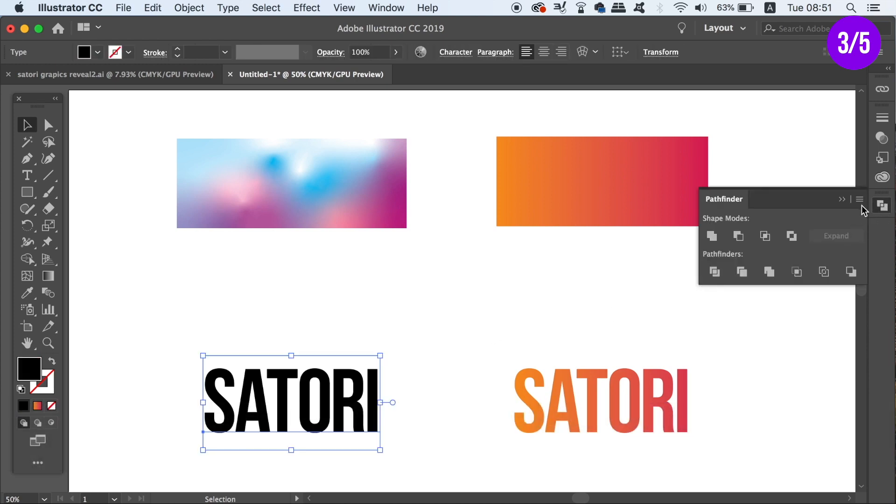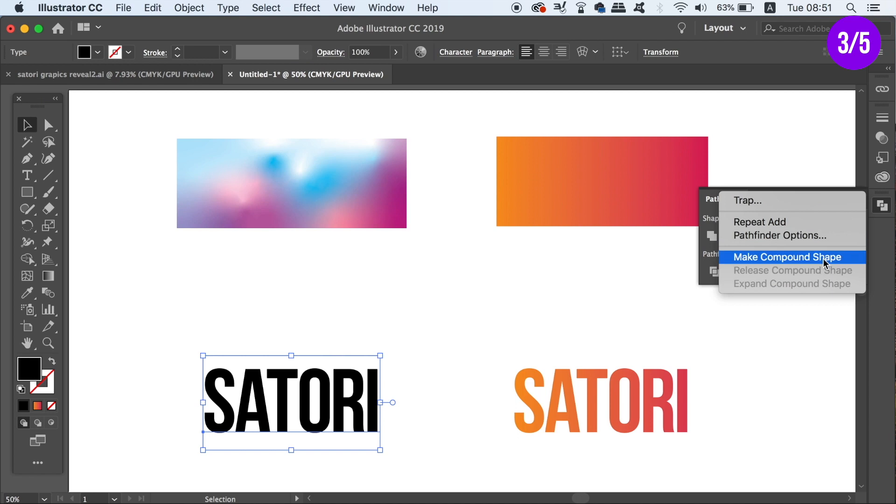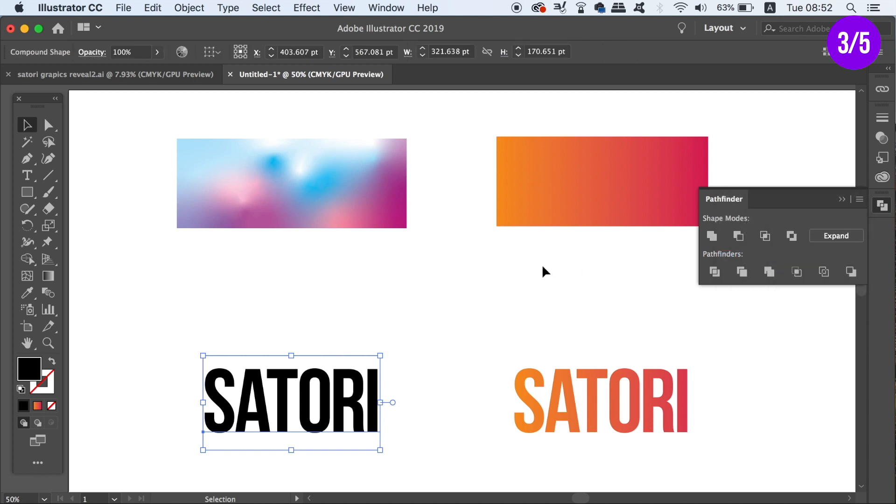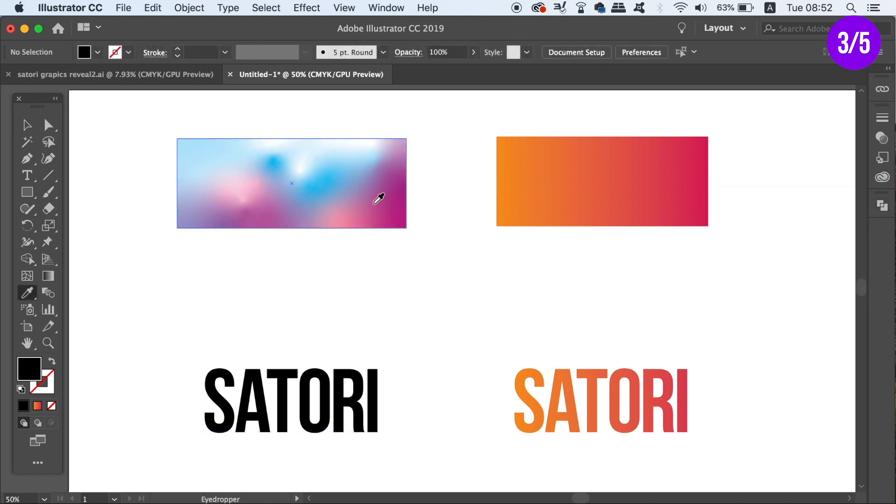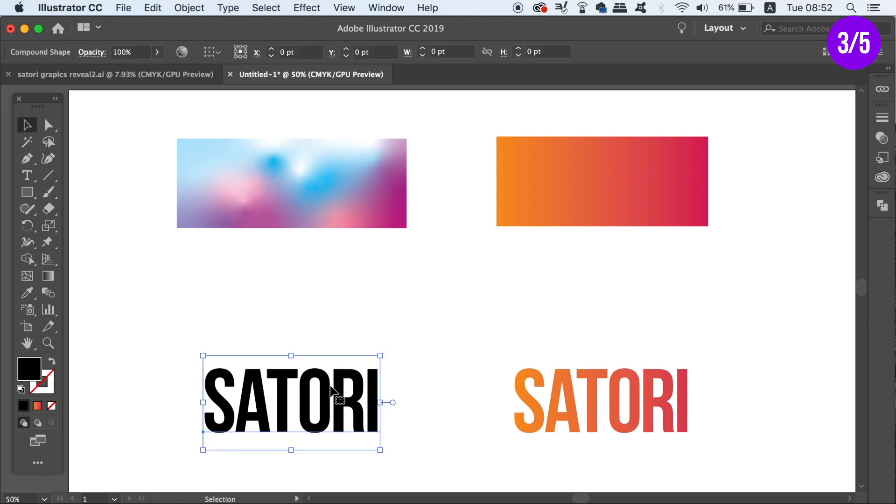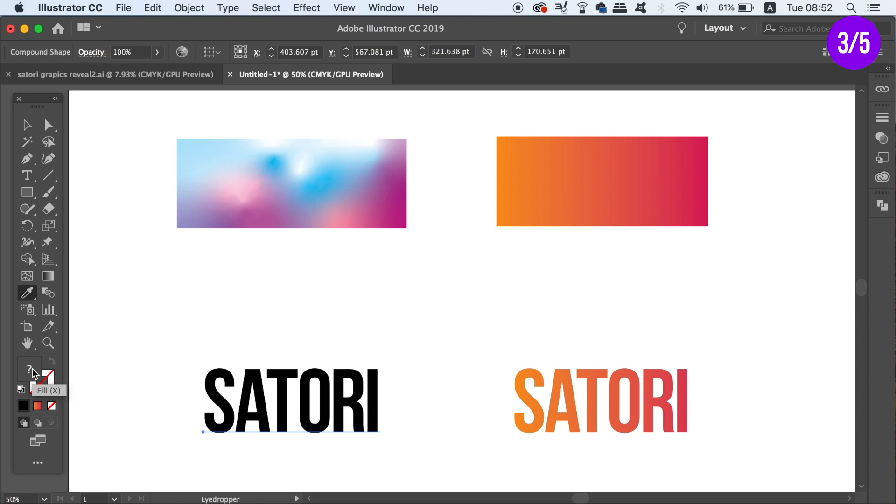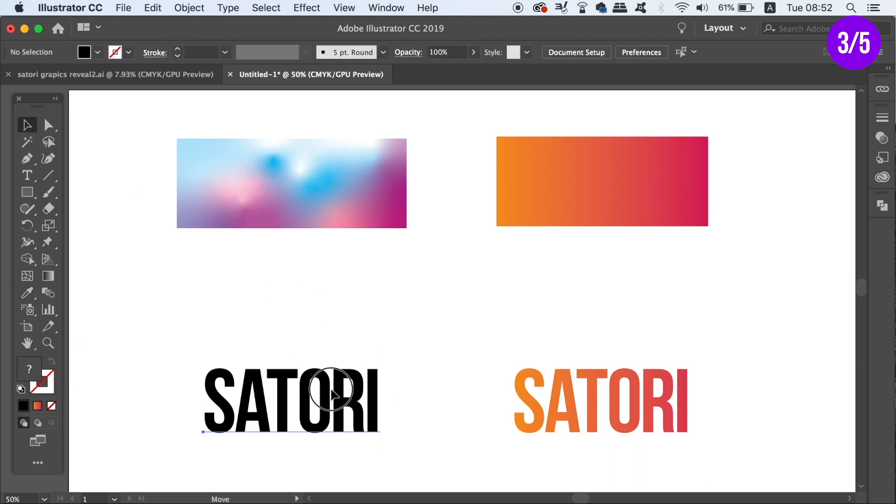If you try this with the freeform gradient tool however, you've guessed it, Illustrator simply will not comply. The workaround here is to place a text over the gradient and then perform a clipping mask function.